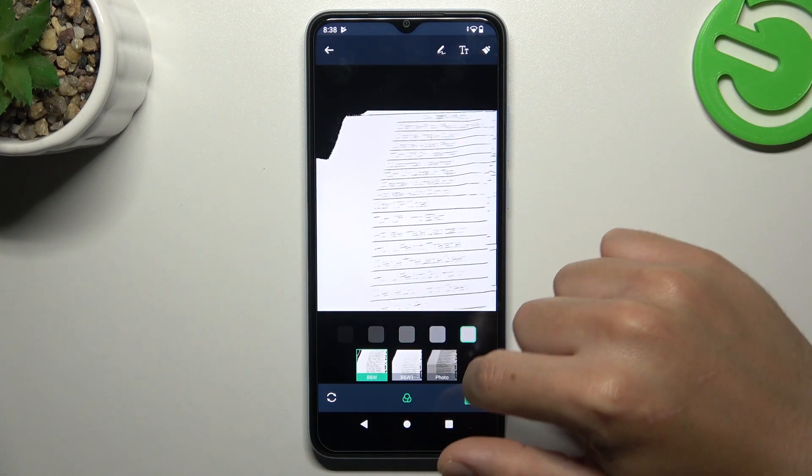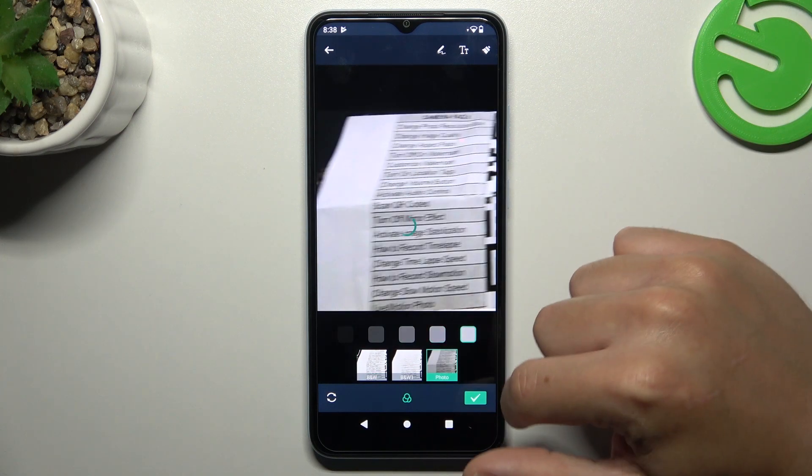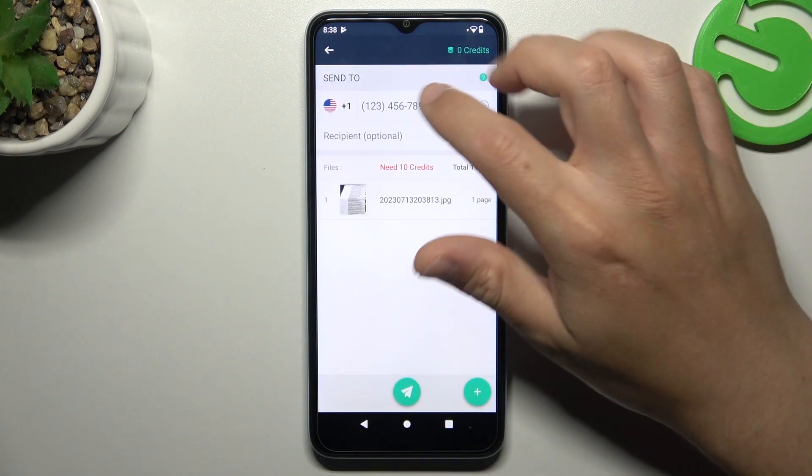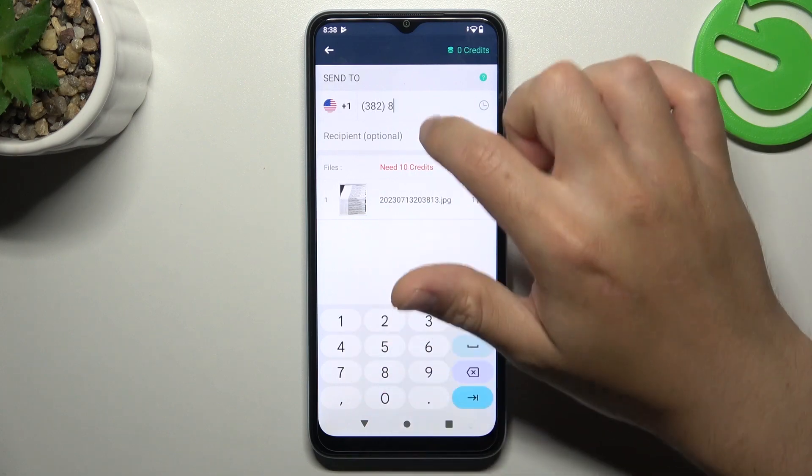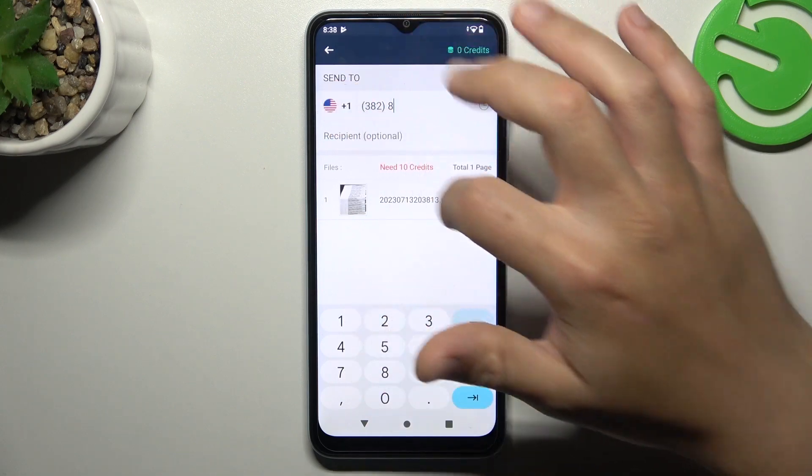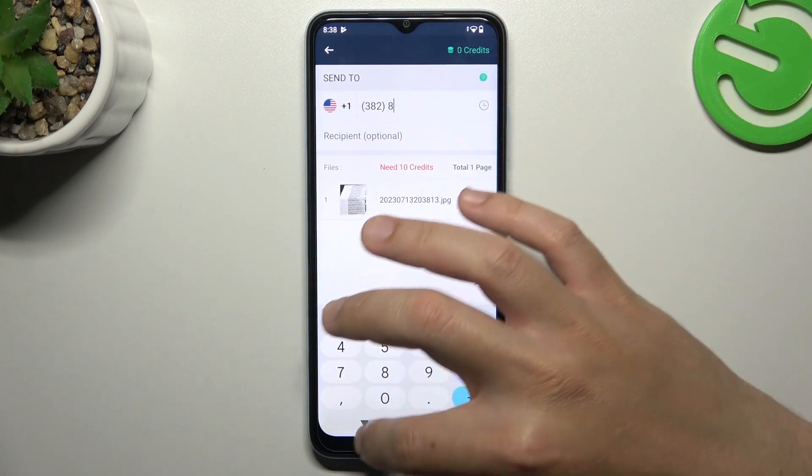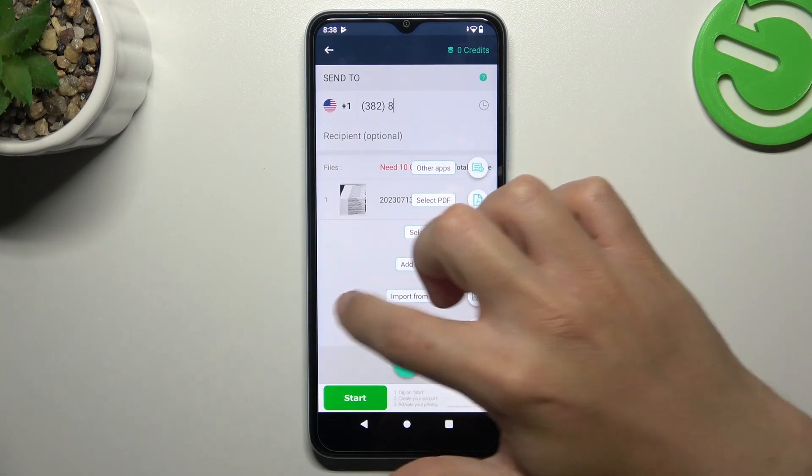Choose the filter for the photo to make it more visible for your receiver. Click accept, and now type the number, choose the country from the list. If you want to add more documents, click on the plus and do it like before.